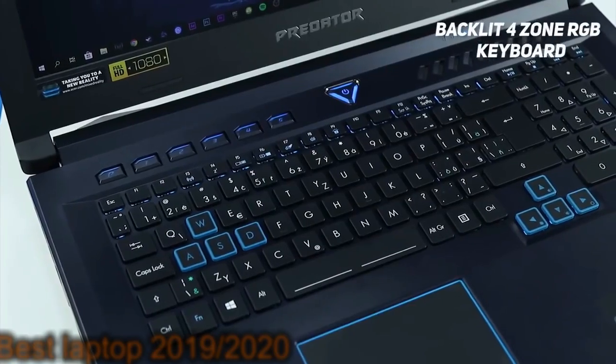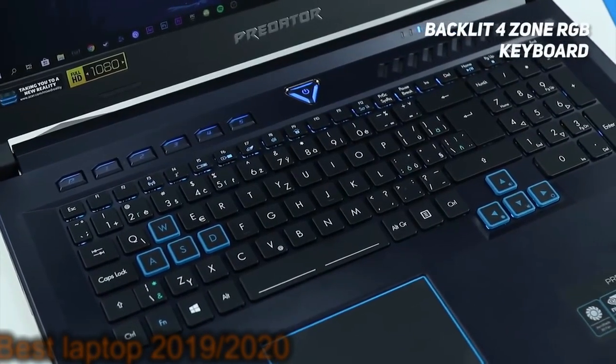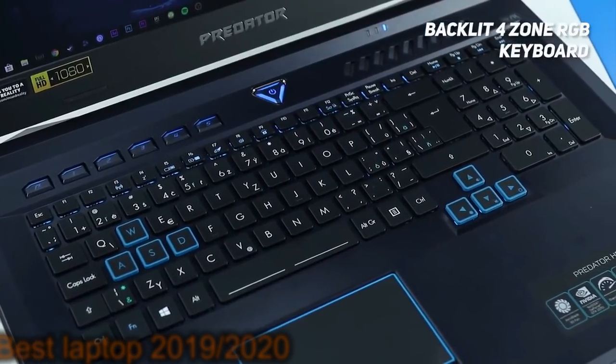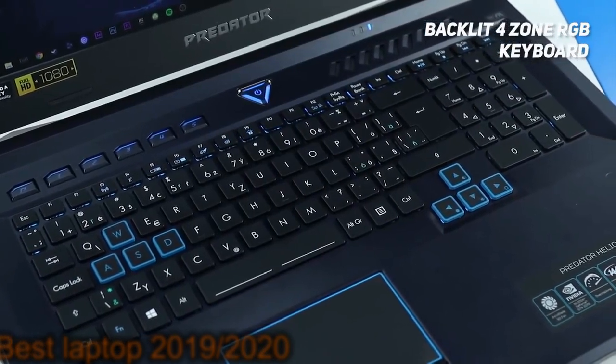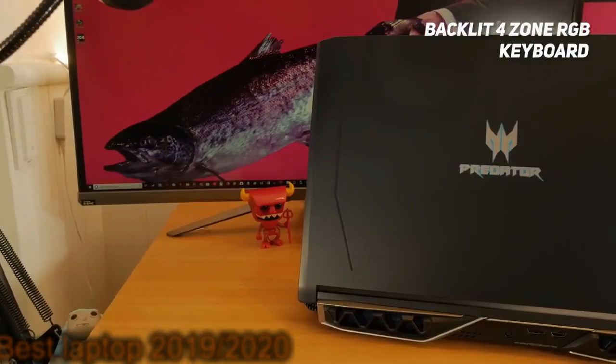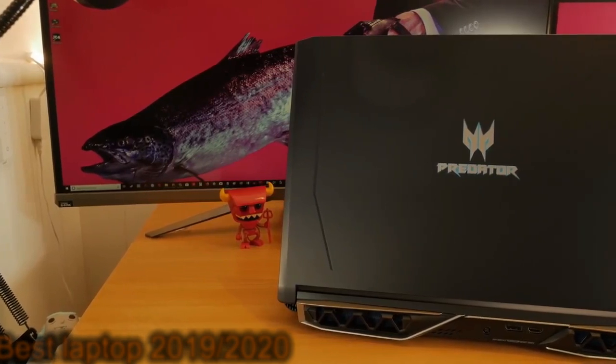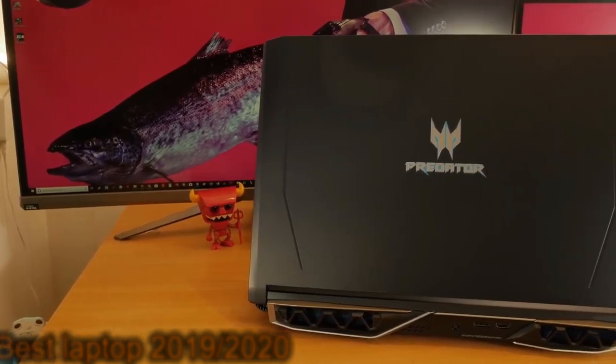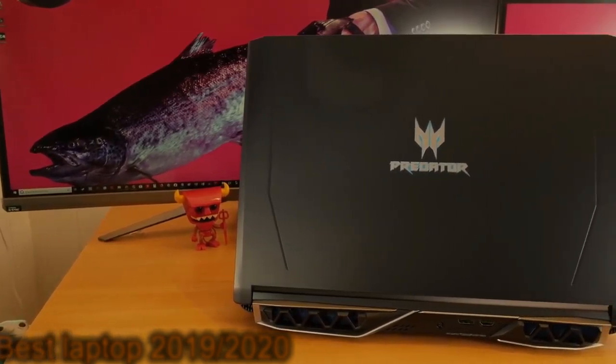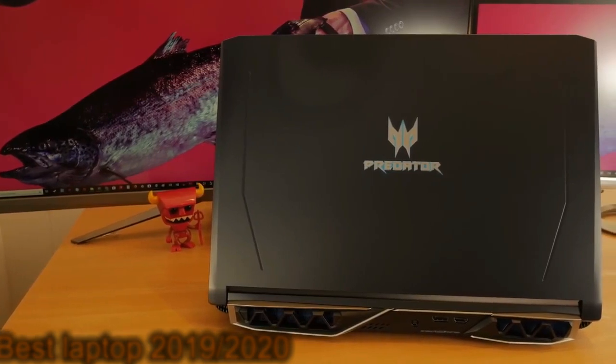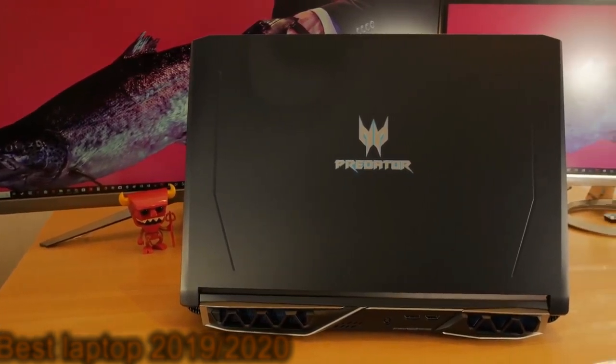The backlit 4-zoned RGB keyboard has a comfortable feel and 1.7 millimeters of travel, which means that typing on it is effortless. It has good spacing and the keys have a nice snappy feel. The touchpad is responsive and just the right size, not taking up too much space.